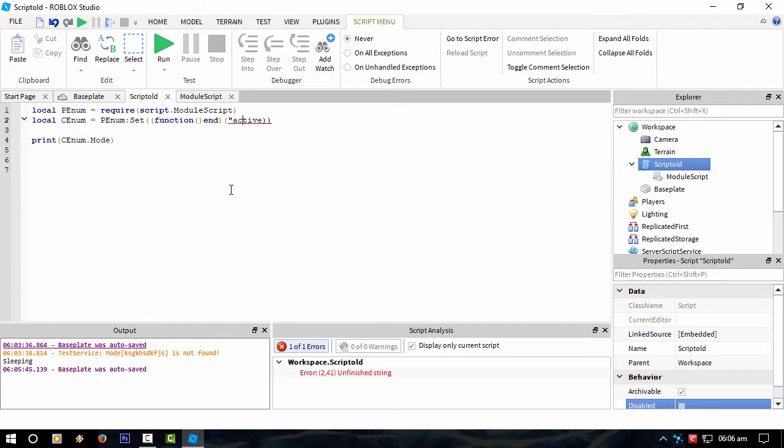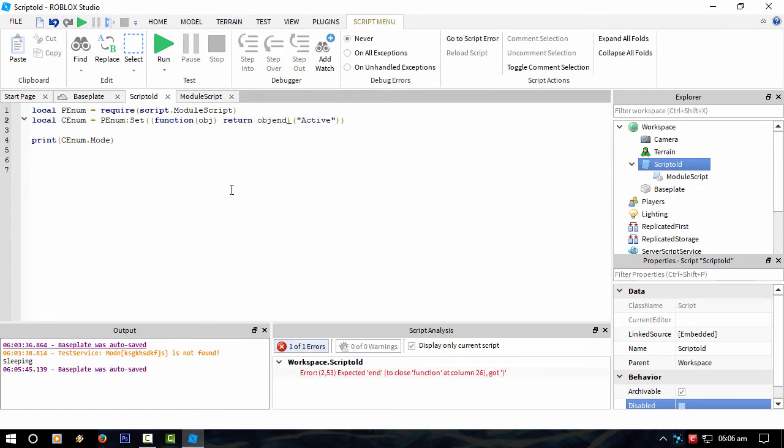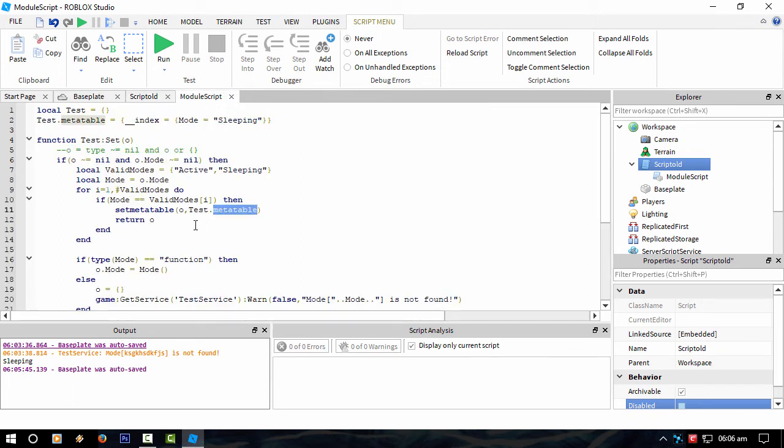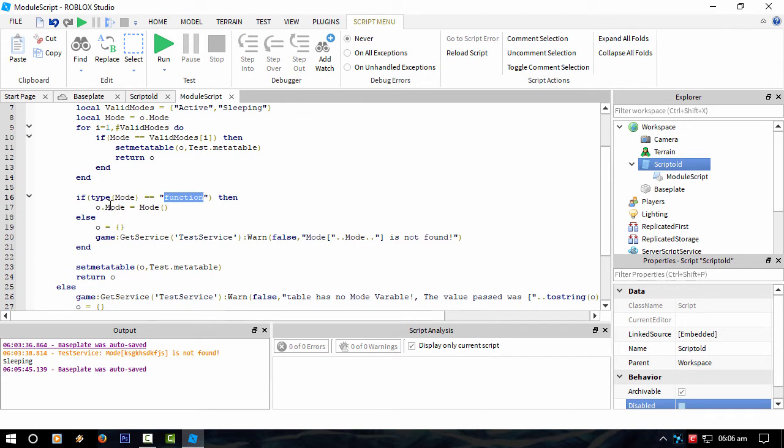So we'd have to get the capitalization right, return obj. Anyway. So the way I had it beforehand, it wasn't checking to see if the mode is actually a function. If it is a function, it calls that function, and then sets its mode to whatever that function puts out.